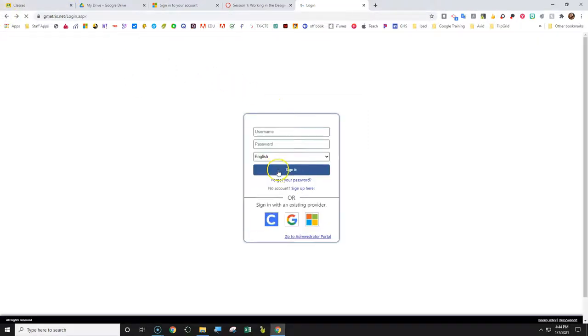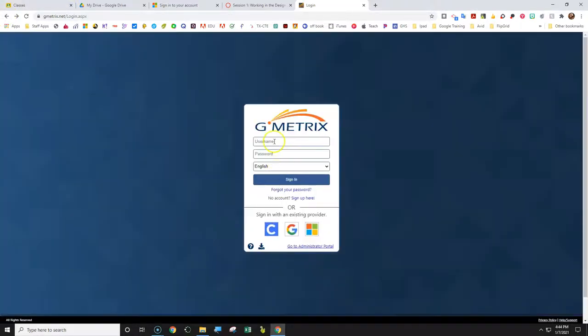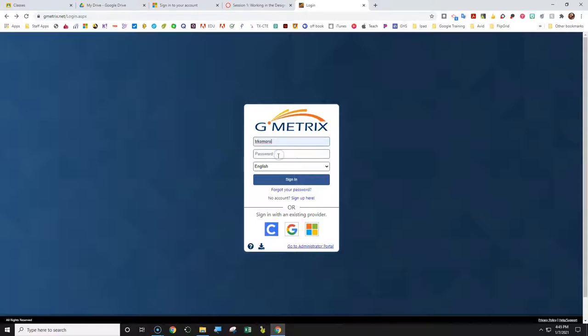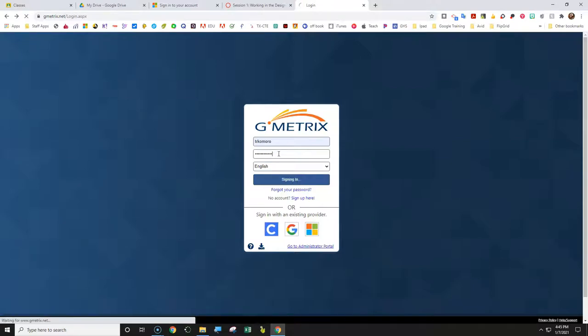Mine is a little different, so I have to put in my username and password. Just know you will not do that. You will use your Google account to log in.